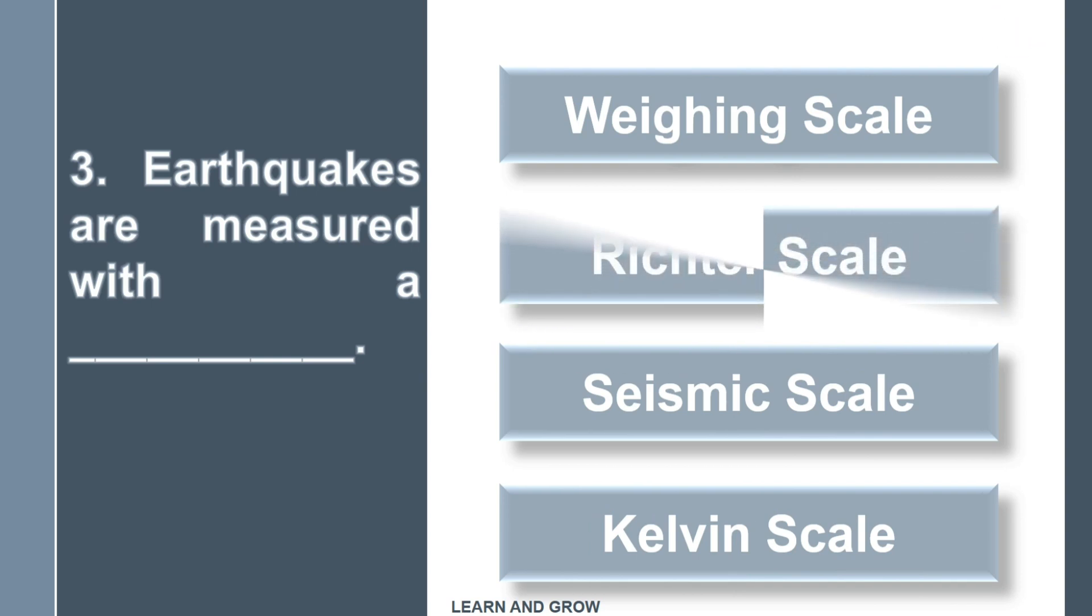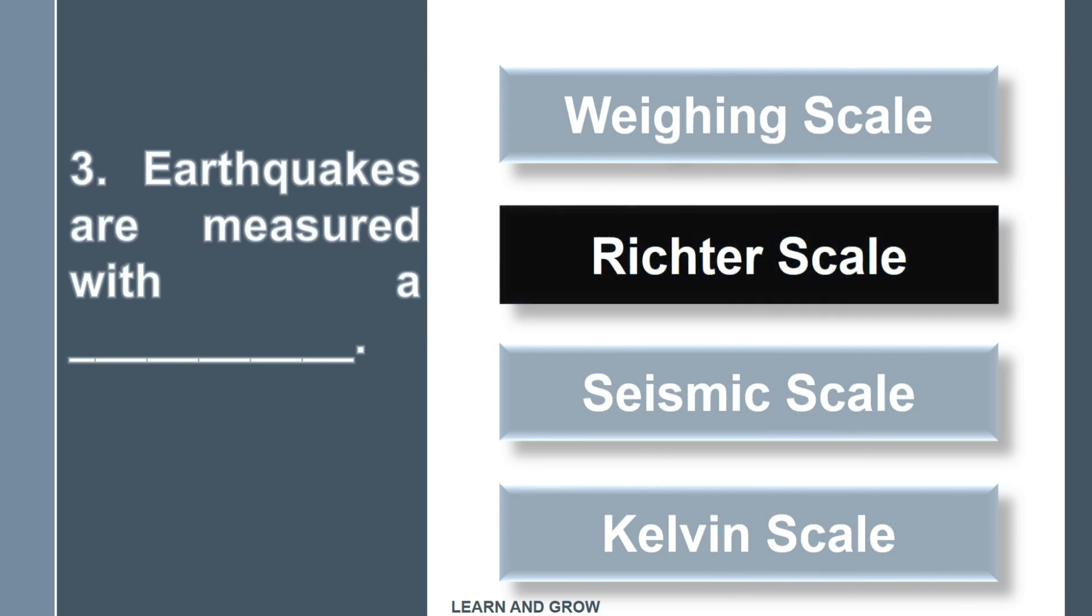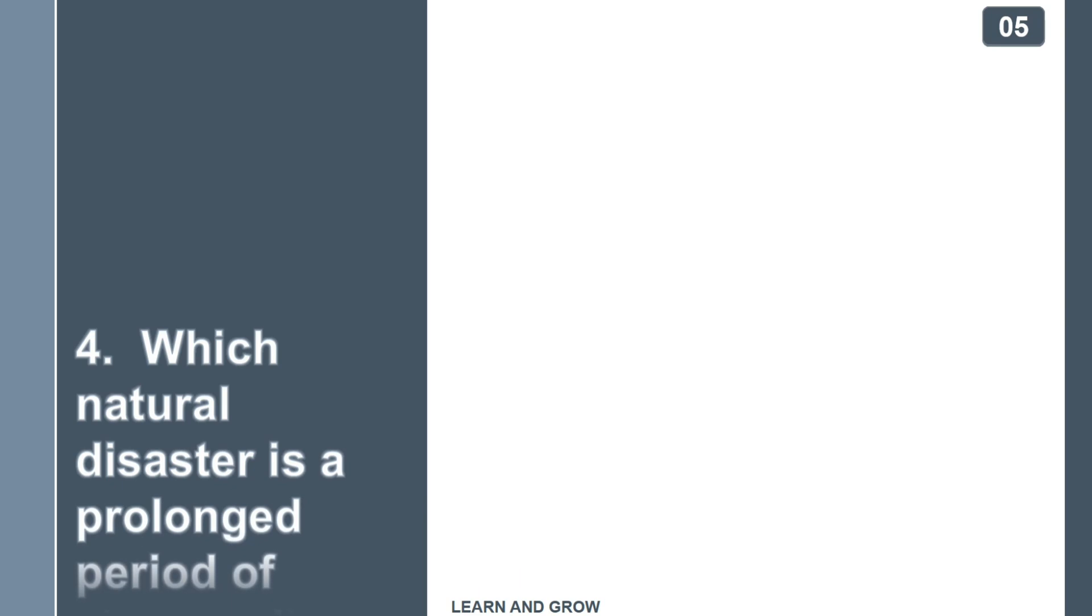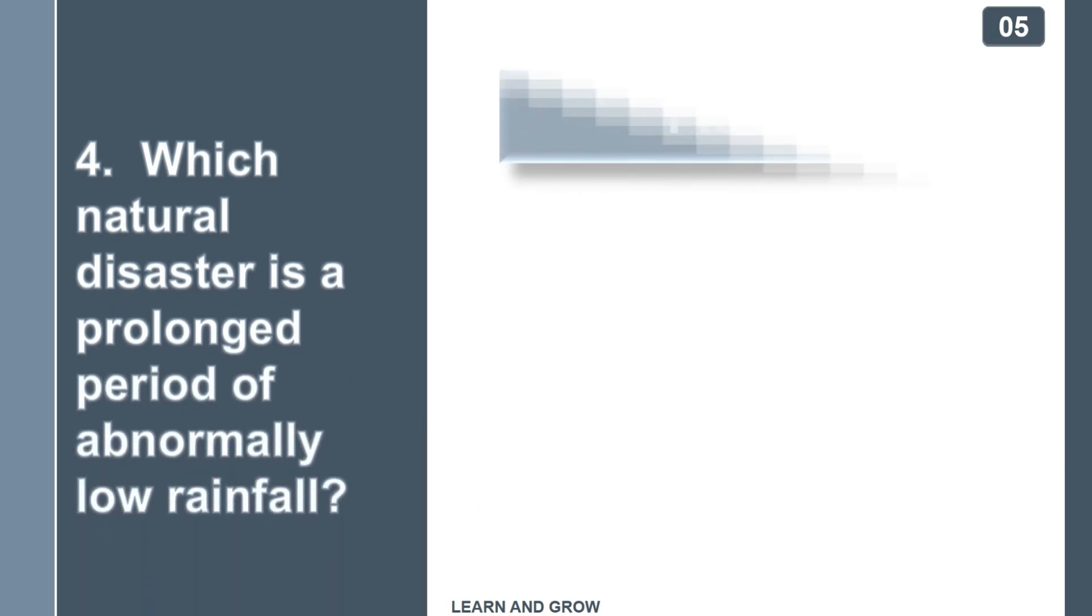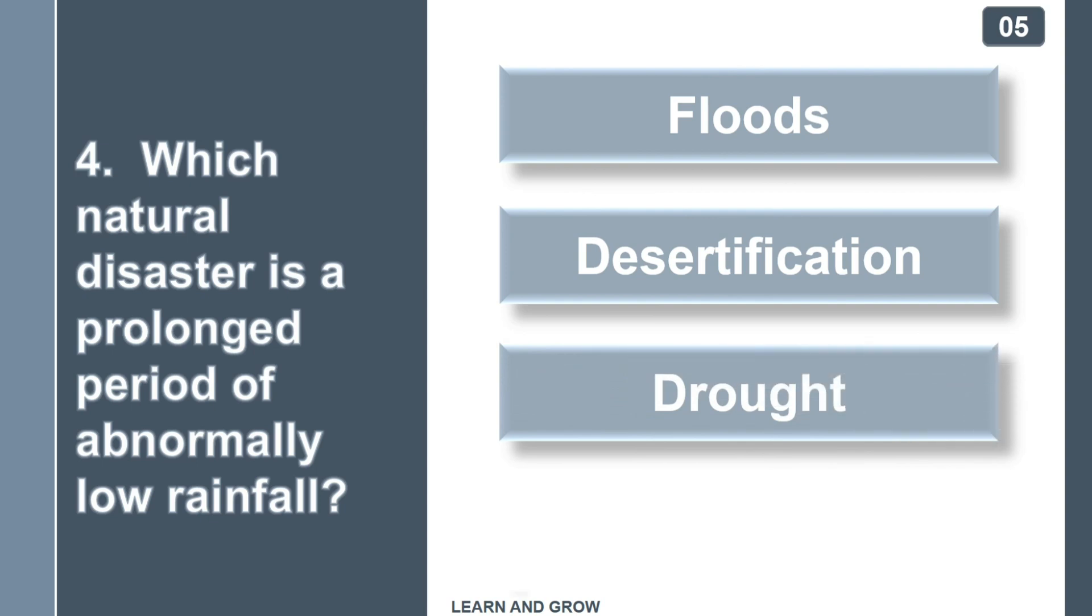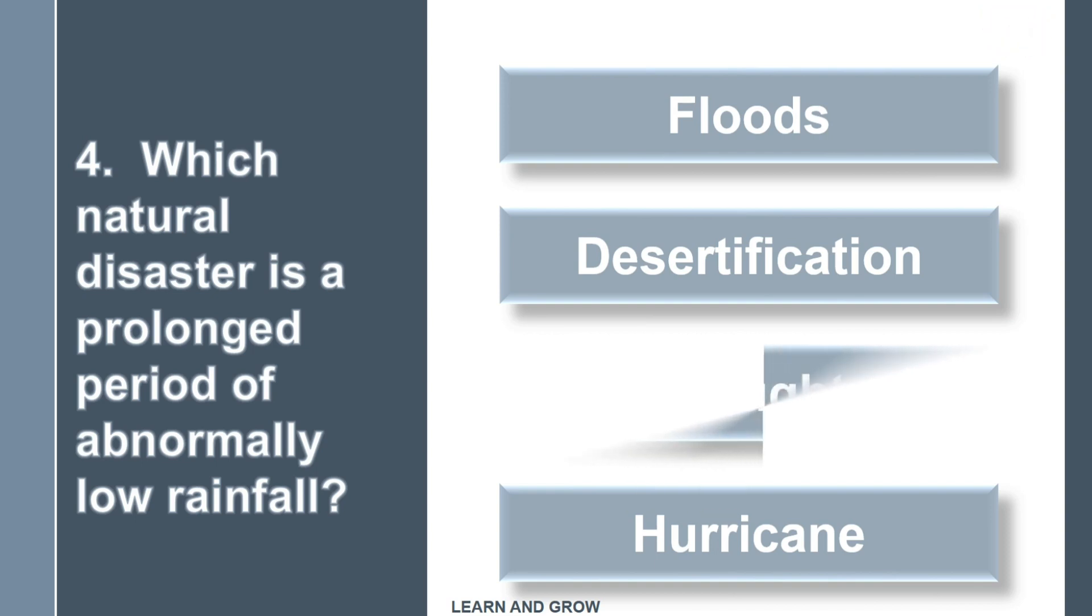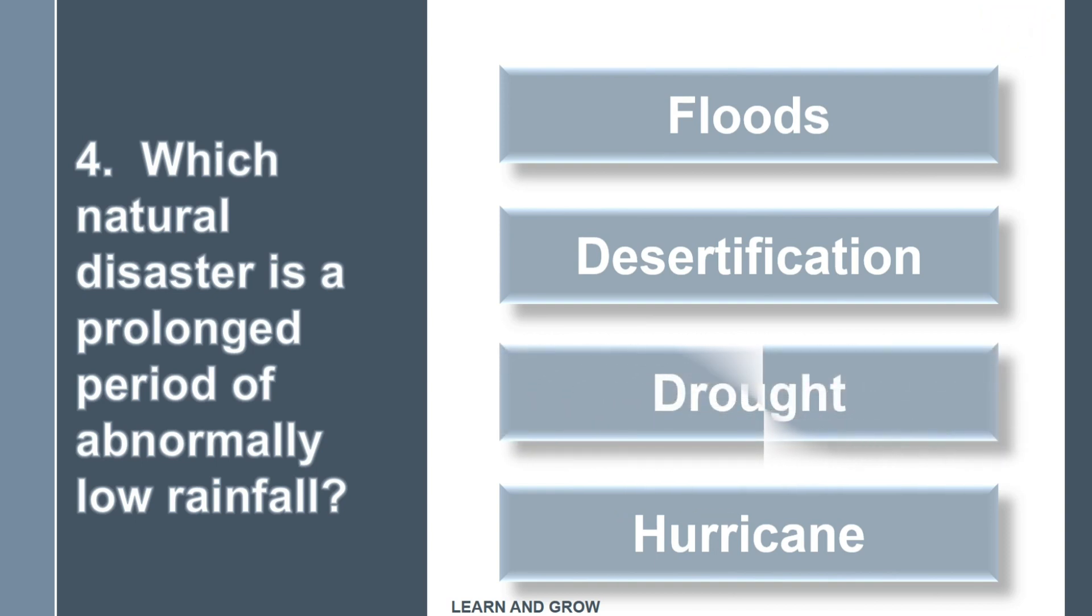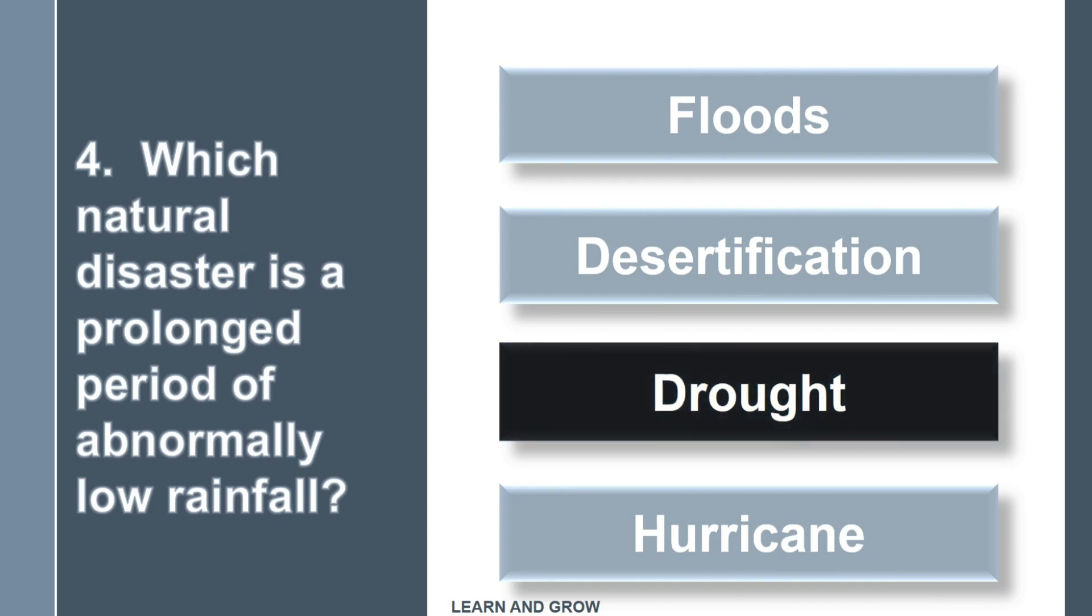The right answer is Richter scale. Which natural disaster is a prolonged period of abnormally low rainfall? Right answer is drought.